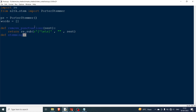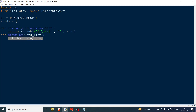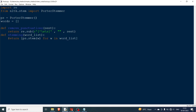Next is the stemming function. word_list is the input — for example, ['hi', 'how', 'are', 'you'] — a list of words from a sentence after punctuation removal. The function returns: [ps.stem(w) for w in word_list]. This is how the stemming is performed on each word in the list.